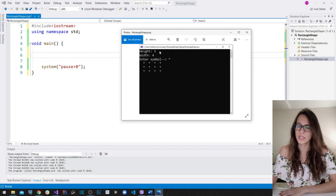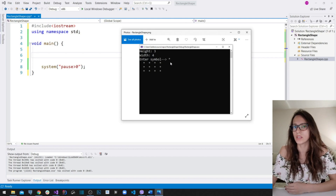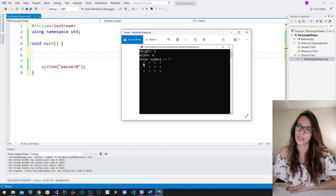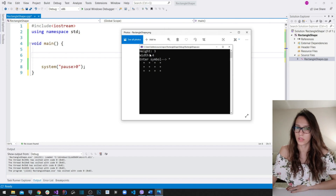The first thing we need is for our user to enter height, width, and then a symbol. After that we need to figure out the algorithm to draw this rectangle shape. If you look at the rectangle, it has a height of three symbols and a width of four symbols that our user has entered.